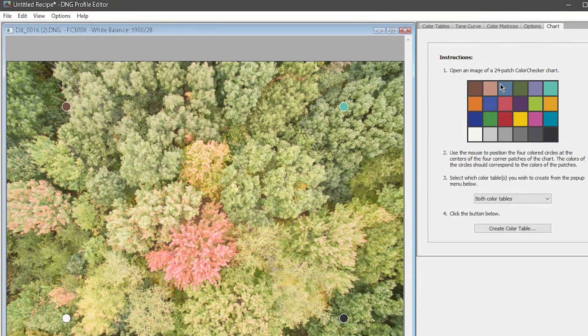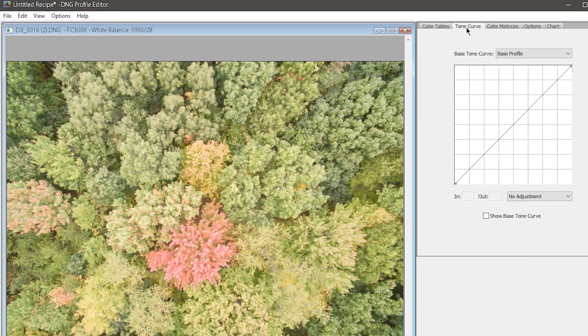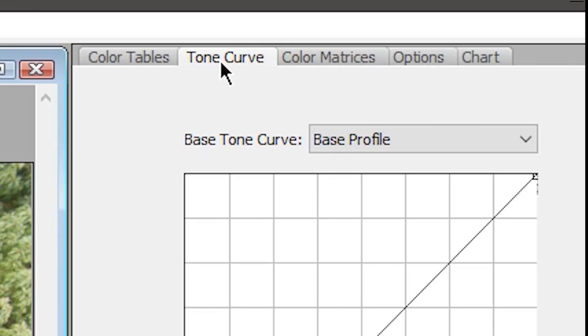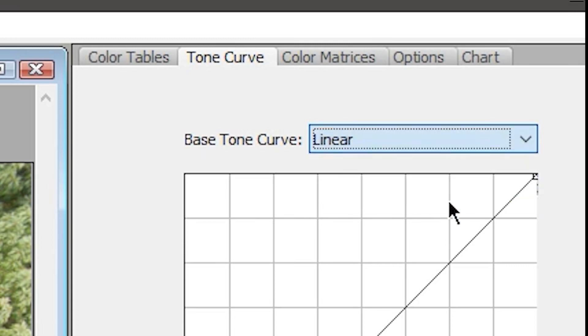All you need to do to make a linear profile is open the Tone Curve tab, then in the Base Tone Curve dropdown, select Linear.